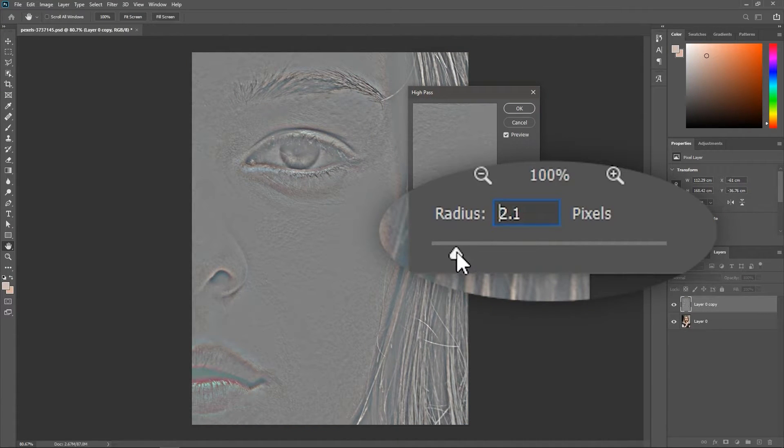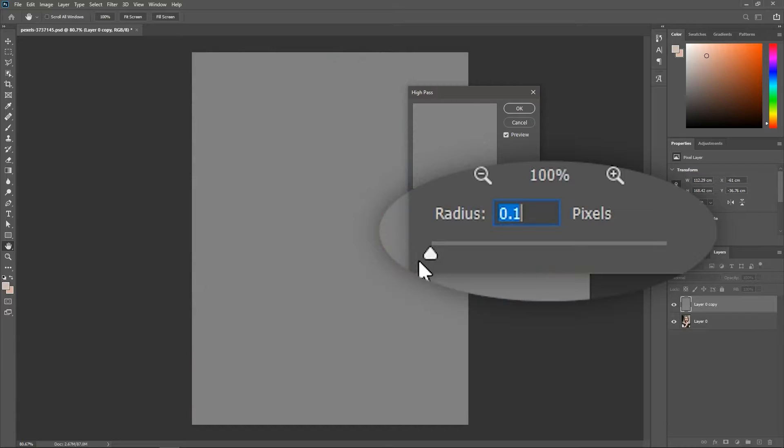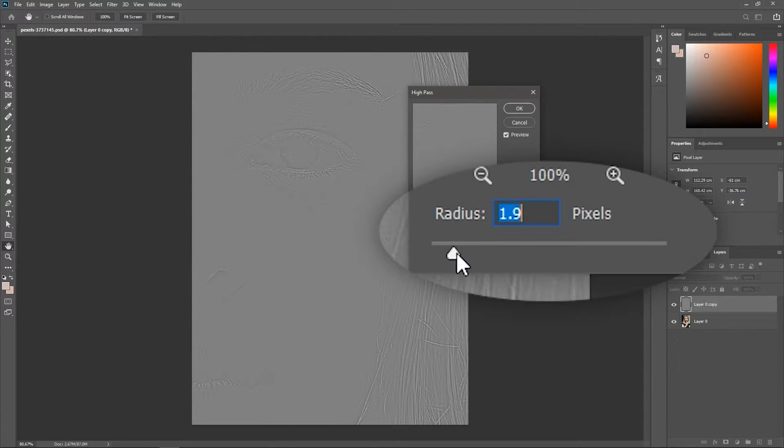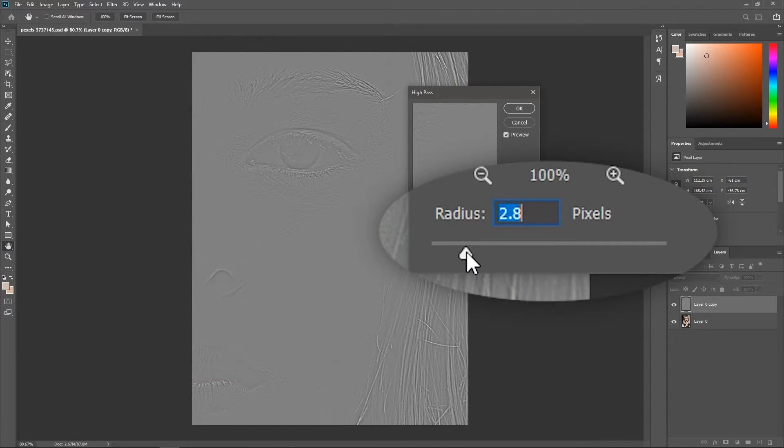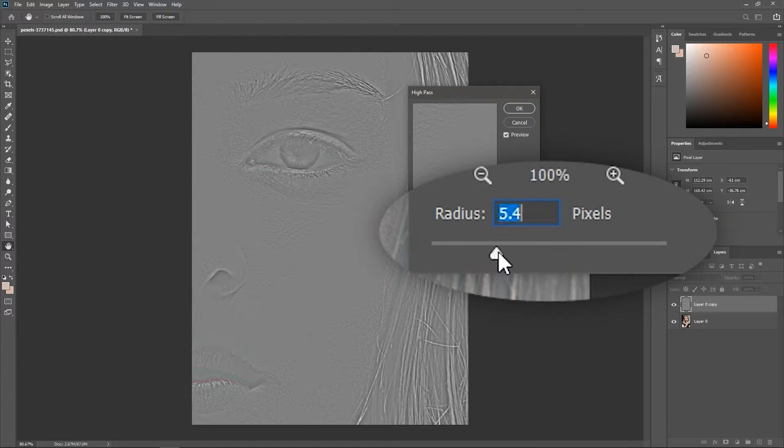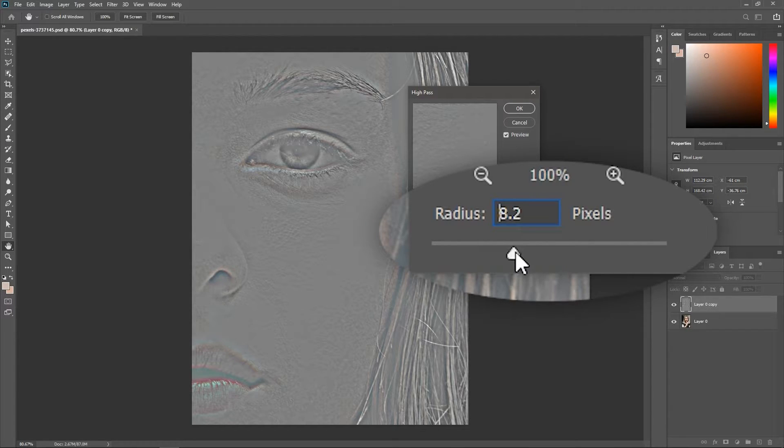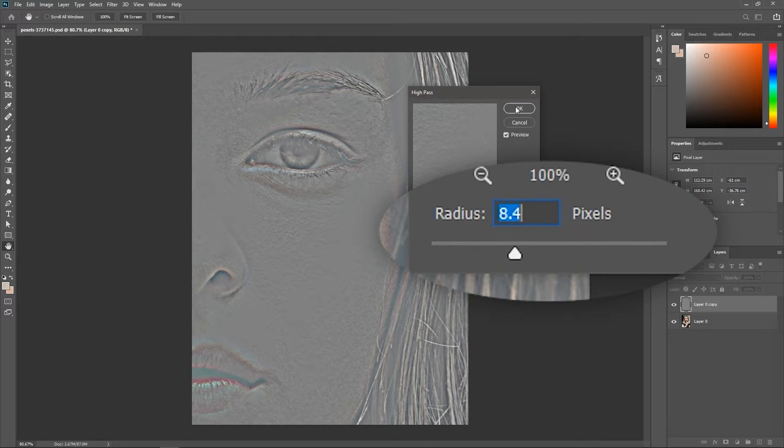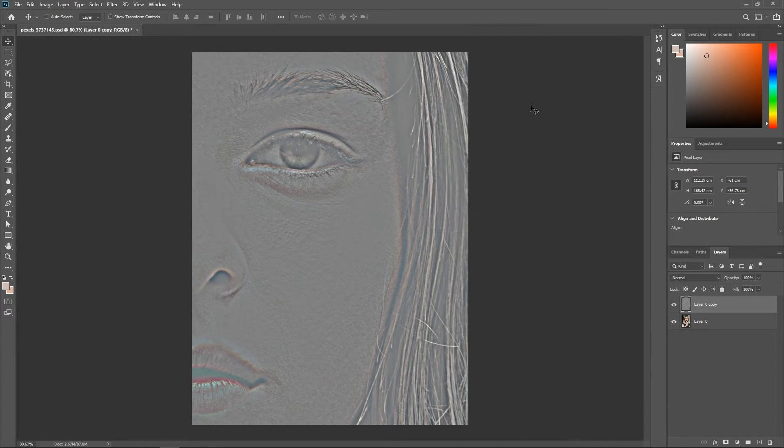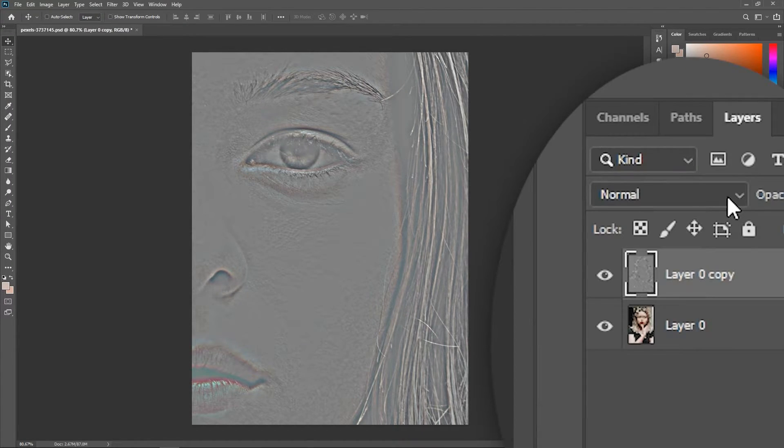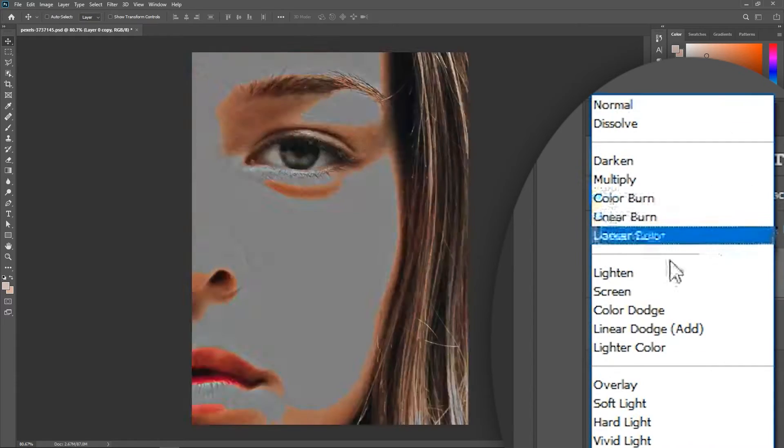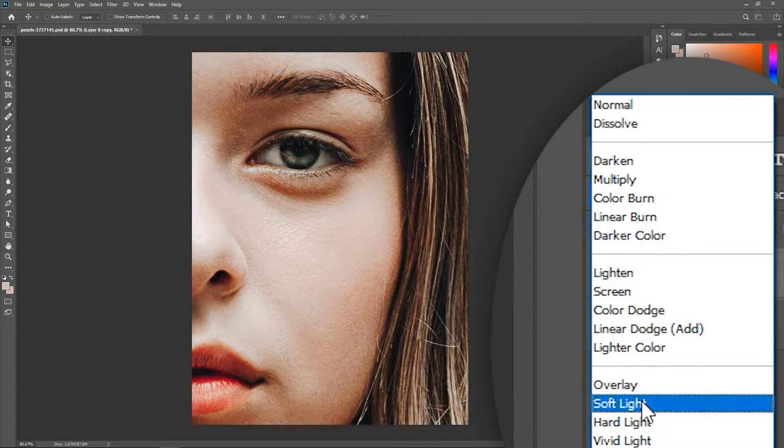Reduce the radius all the way to 0.1, then gradually increase it until you clearly see the dark area. Don't overdo it though. In my case, around 8.4 is good enough. Hit OK and change the blend mode for this layer to Soft Light.